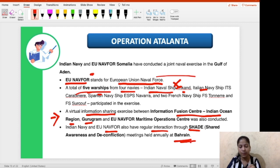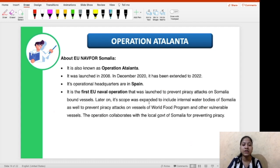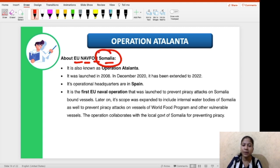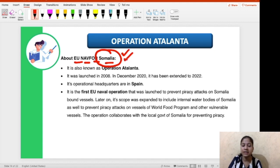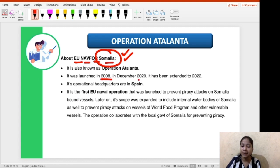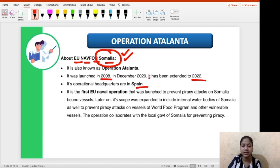Now, what is Operation Atalanta? EU NAVFOR — European Union Naval Force — was launched in 2008. In December 2020 this operation was extended to 2022. The operational headquarters are in Spain. It is the first EU naval operation launched to prevent piracy attacks on Somalia-bound vessels.